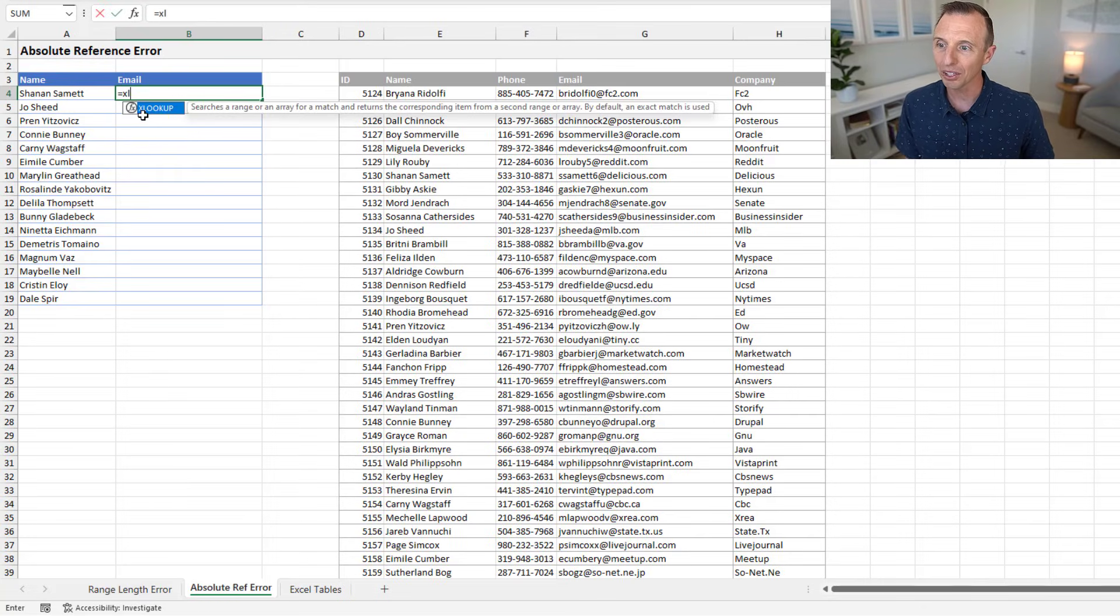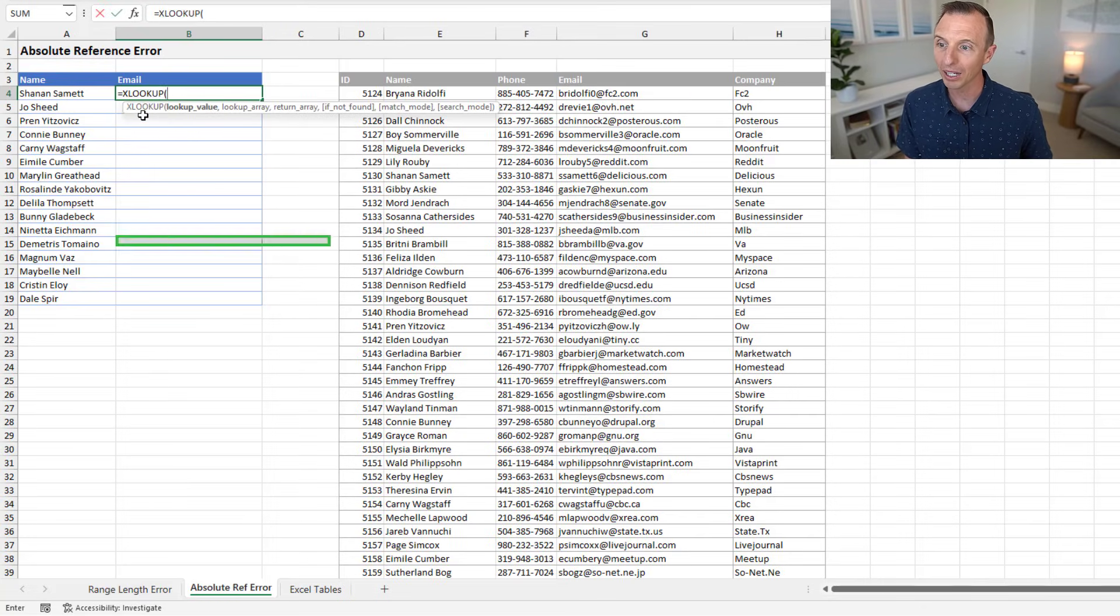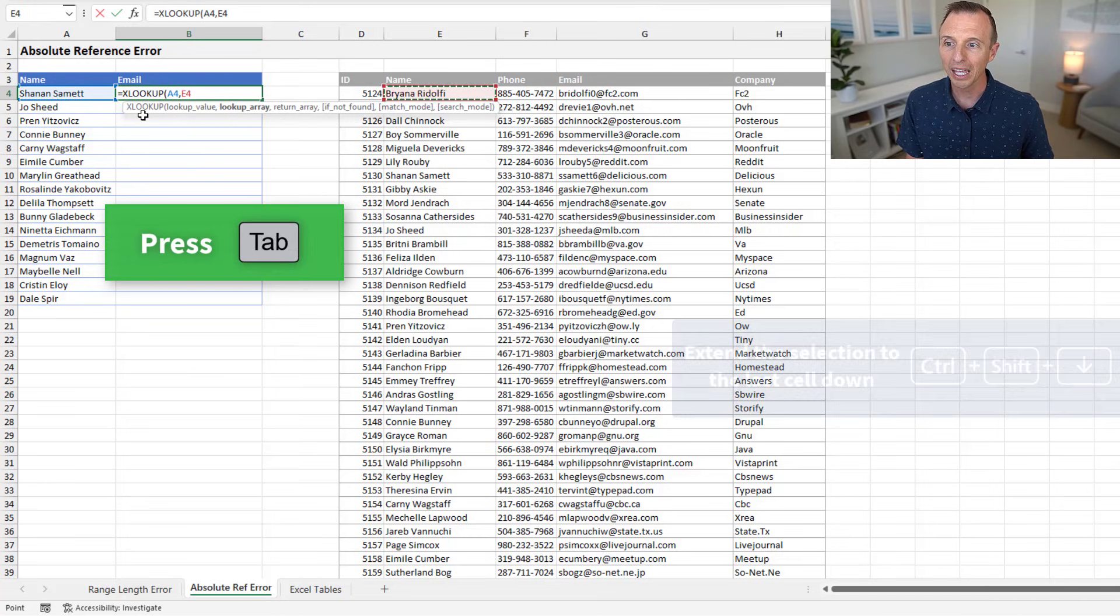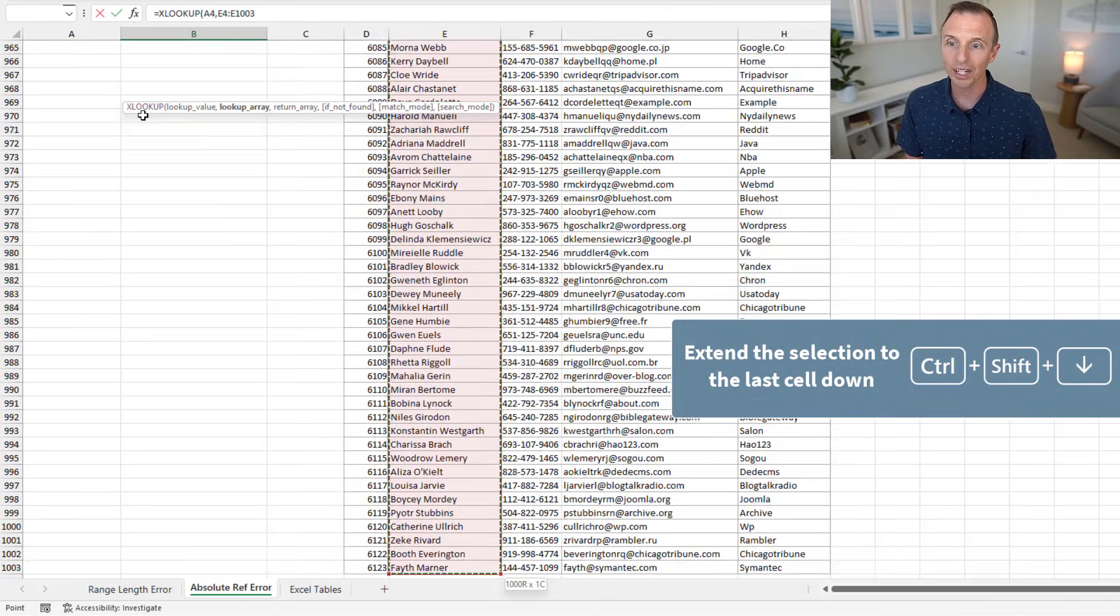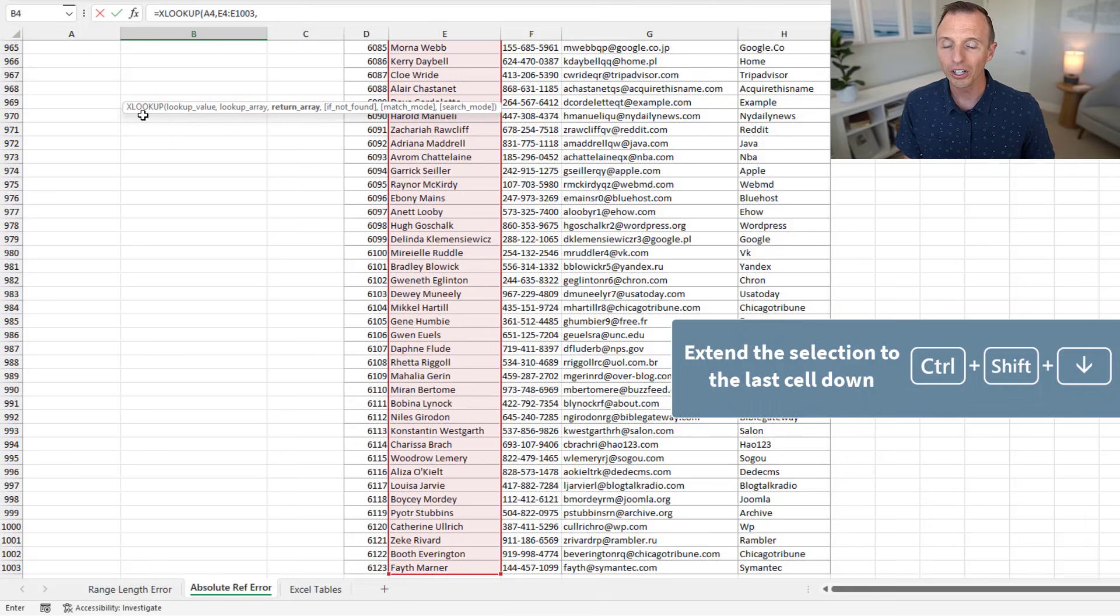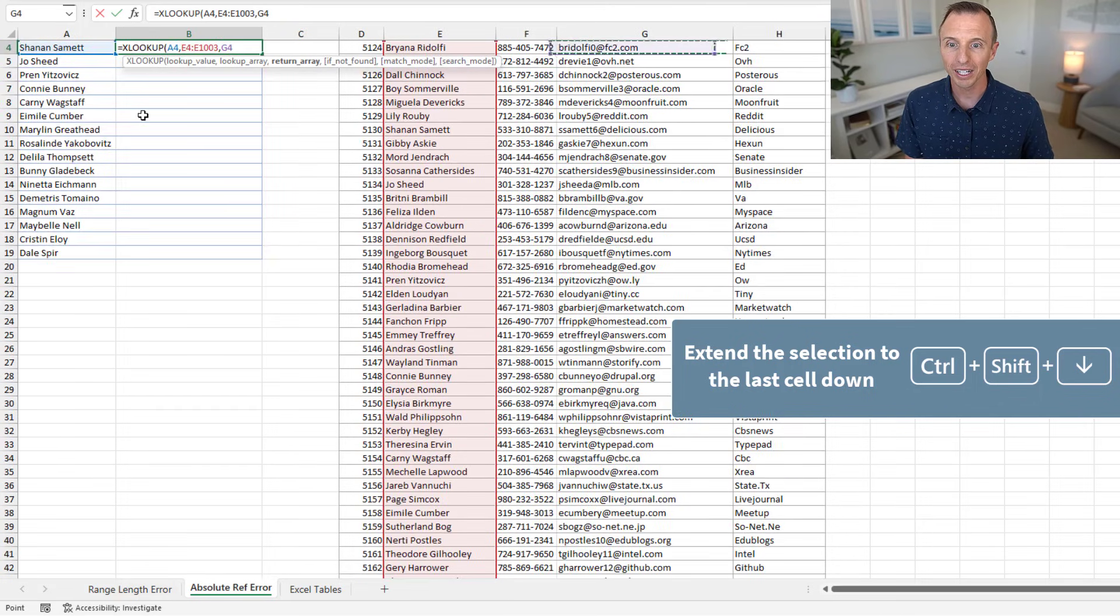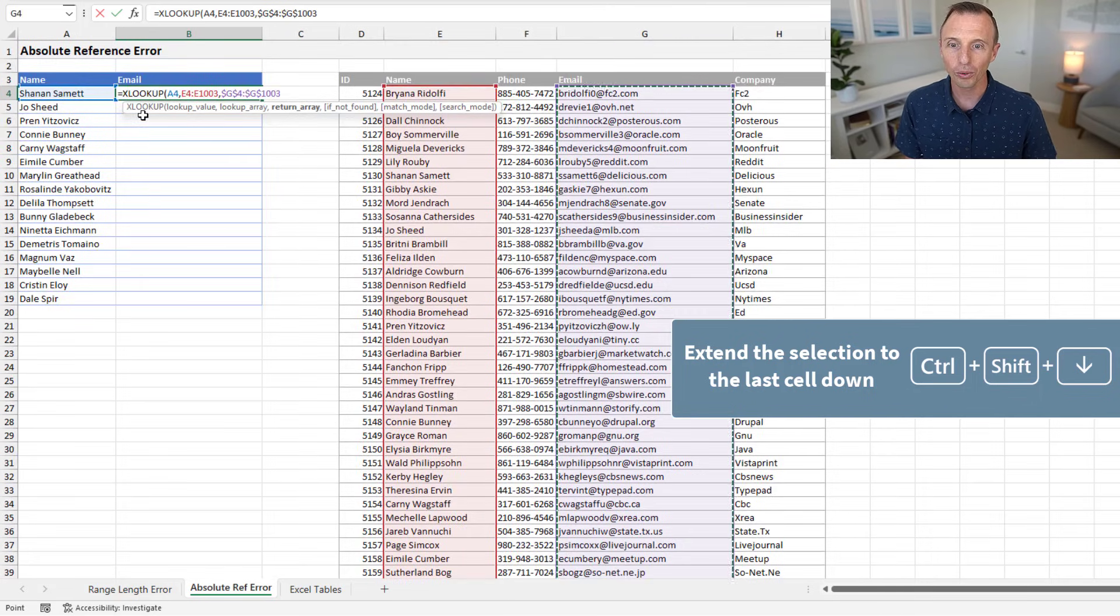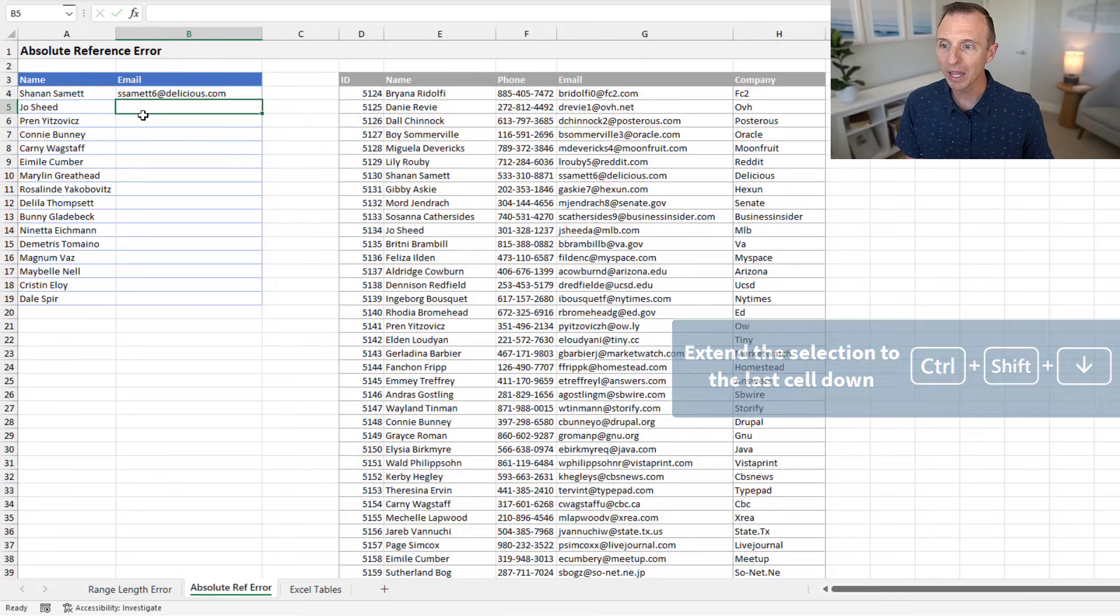In this case, I'm going to type my XLOOKUP formula, tab into that, again, select the lookup value. Here, I'll hit Control-Shift-Down, comma. I'll go over to the right, hit Control-Shift-Down again, F4, and hit Enter.